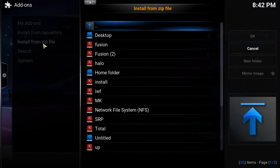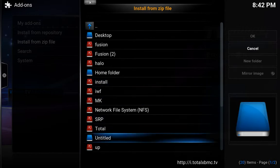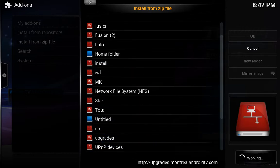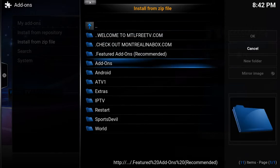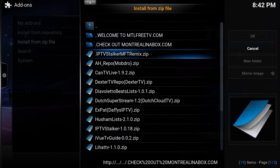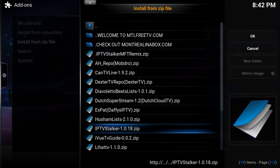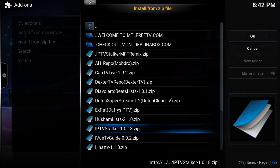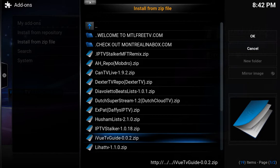Then again install from zip file. Now we are going to go down to upgrades, hit that, and we are going down to IPTV. From here we're going to install IPTV stalker. You could also install from here the iview.tv guide. I already have IPTV stalker installed, so I'm just going to do the iview.tv guide — add-on enabled or updated.